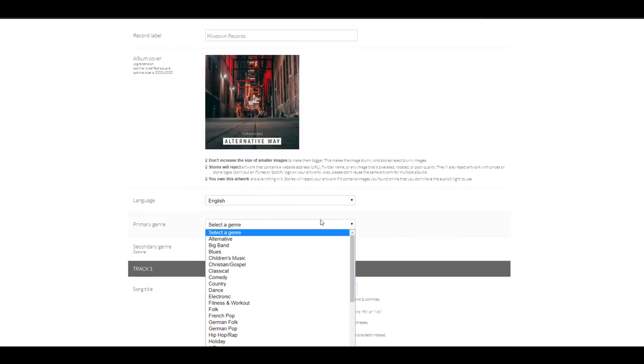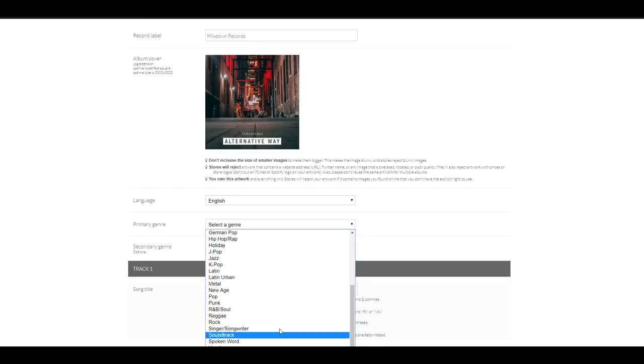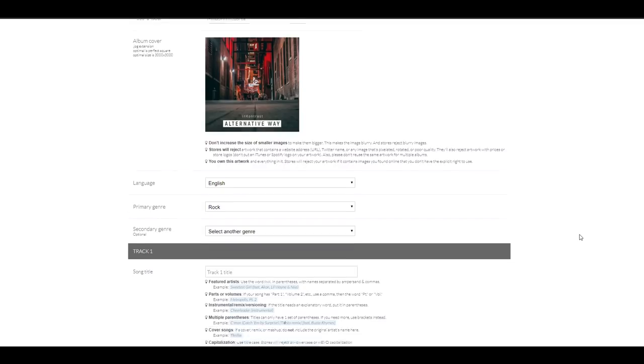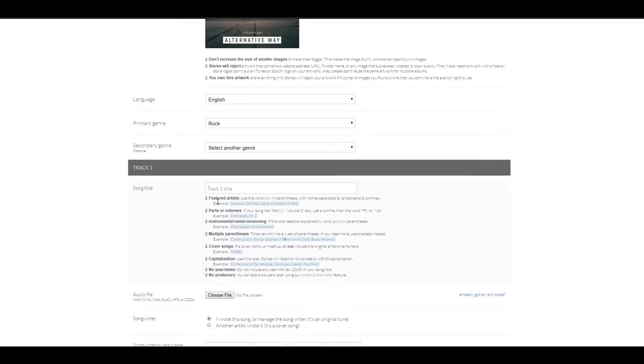Primary genre. I'm going to click and look for, let's go for rock. Secondary genre. I'm going to keep that blank for now. Song title. This is where you're going to enter the title of your song or album or whatever you have.